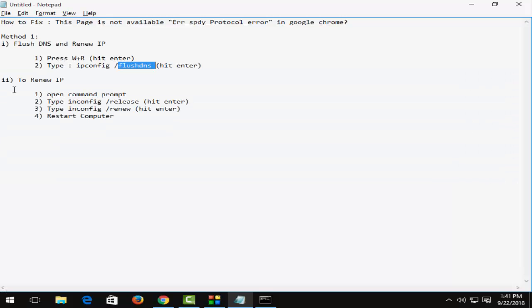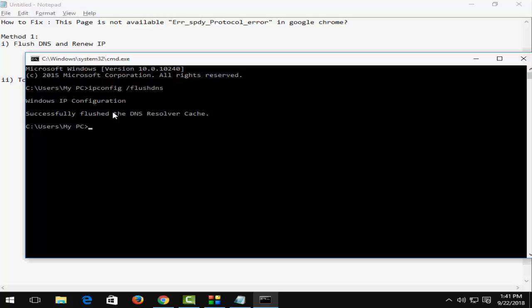Next, renew the IP. I have already opened the command prompt, so type ipconfig space forward slash release and hit enter. Then type ipconfig space forward slash renew.